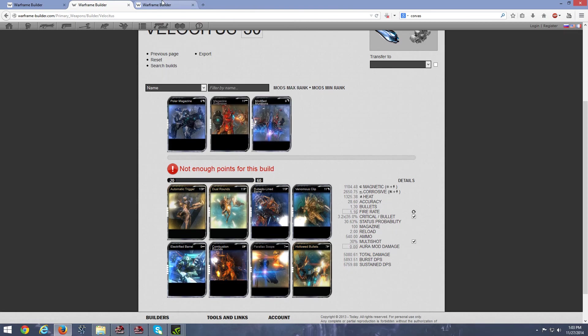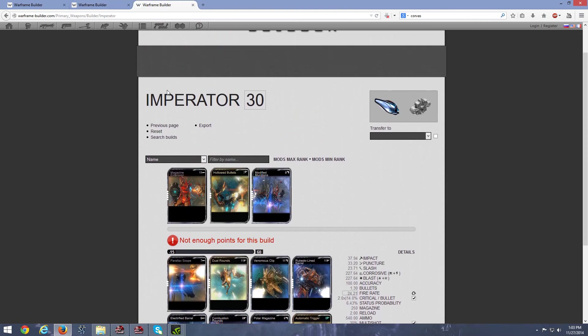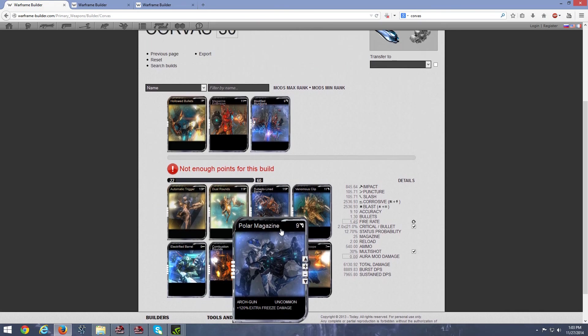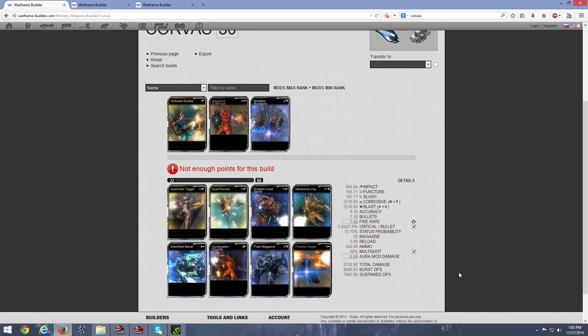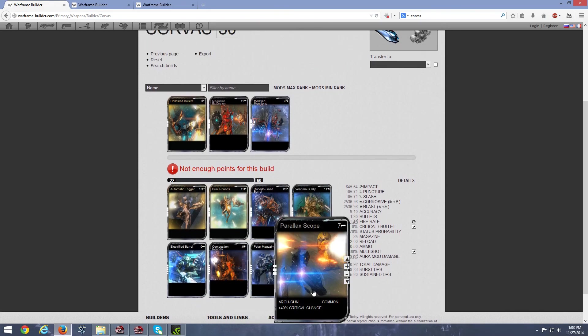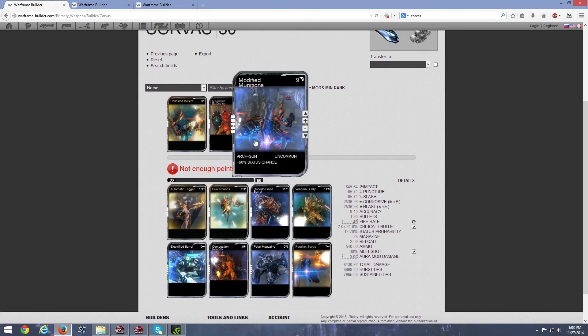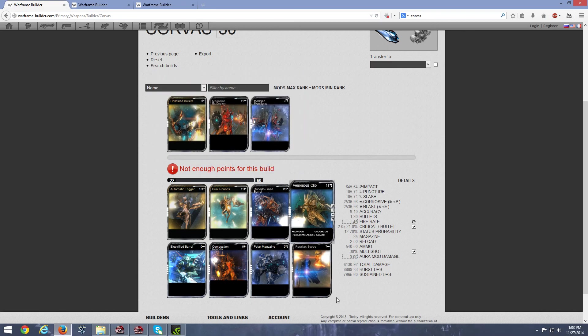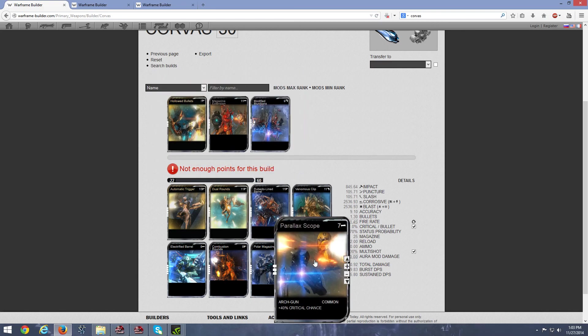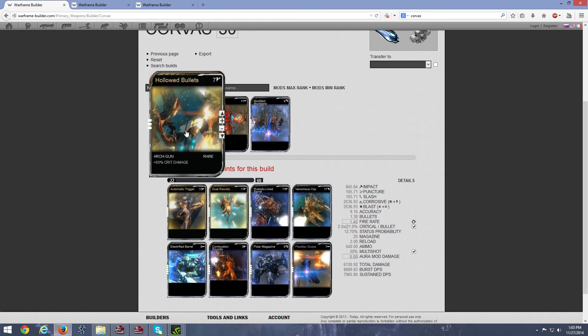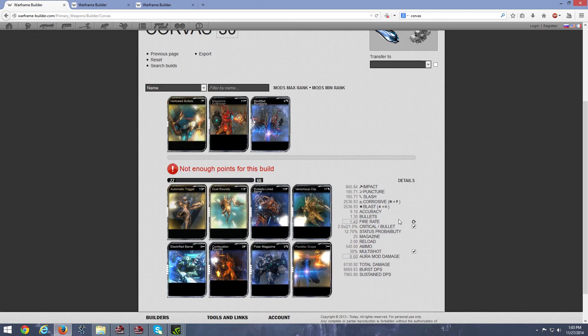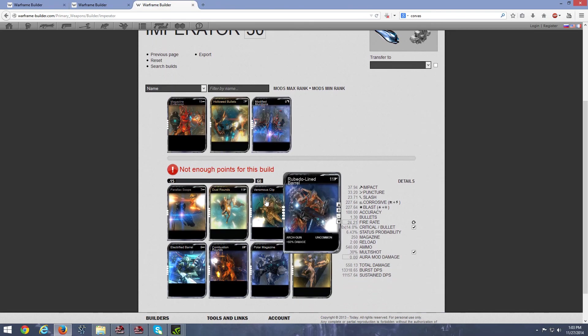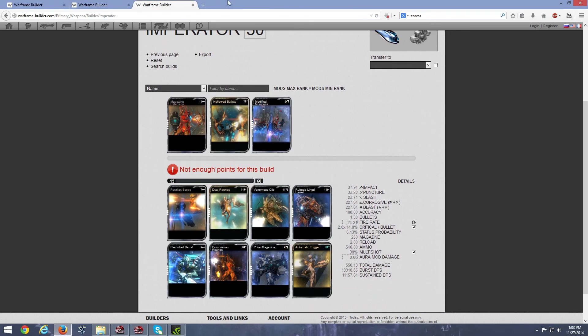So, again, the Velocitus, we're using a crit build, with the Imperator, as well as the Corvess, we're using a max damage build. We're putting in Parallax scope at the end, just because there are no other mods, right? You want to optimize your crit chance over your hollow bullets, which is crit damage, but hey, with a base crit so low, it's hardly noticeable. But that's the build you basically want to achieve.